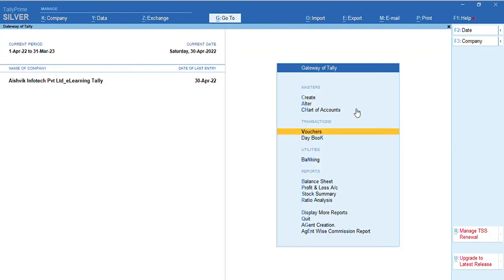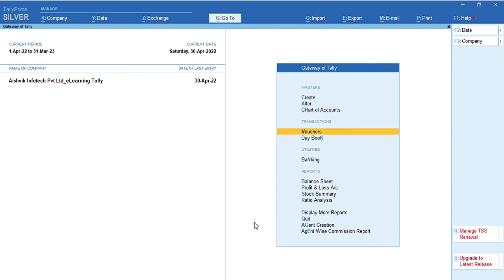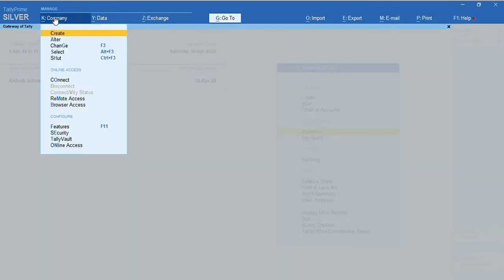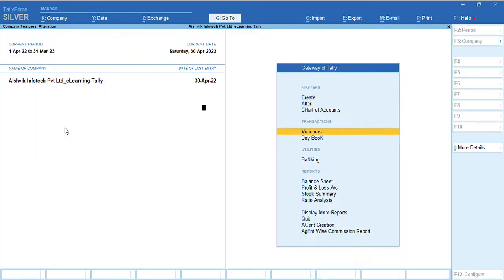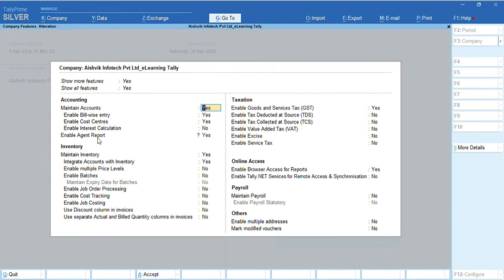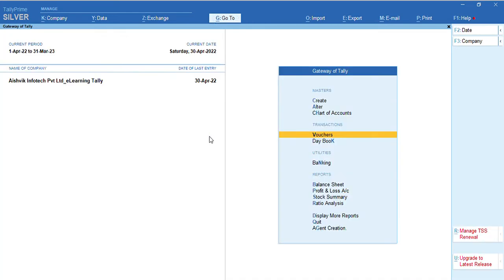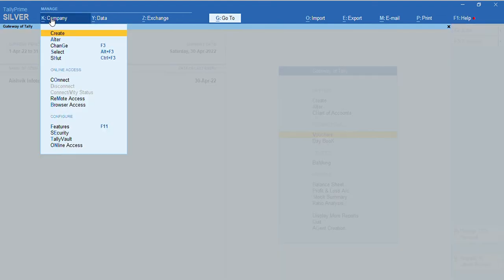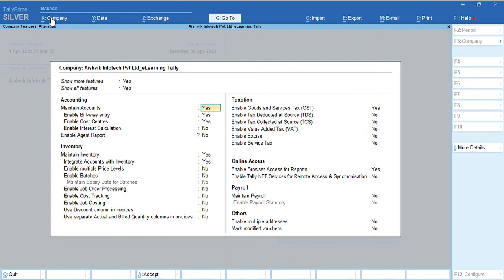Now, you can see, Gateway of Tally, there is two options. One is agent creation option. Another one is agent wise commission report. And also, we need to activate the agent wise commission report from here. F11. Enable agent report. Yes. If we do it, no, then agent report option will be disabled. So, we need to activate this one. Enable this one. This is customized.